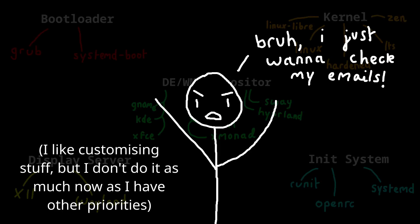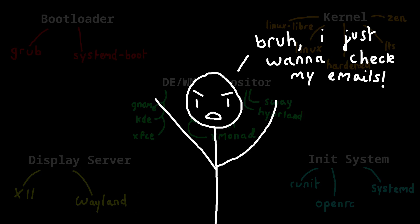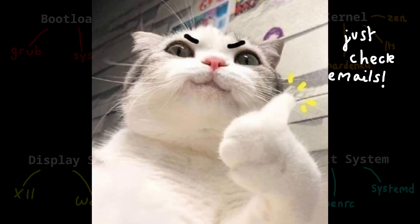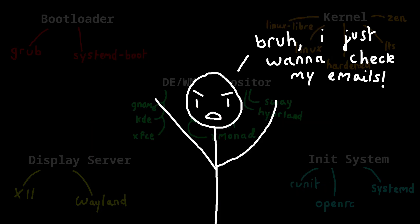Now, some people don't care about customisation. Some people just want to install Ubuntu or Linux Mint and get on with their life. And there's absolutely nothing wrong with that. But it's nice to have the choice regardless of whether you actually do it or not.